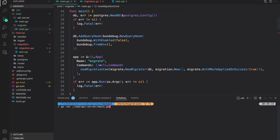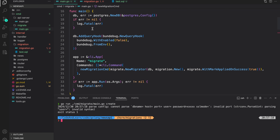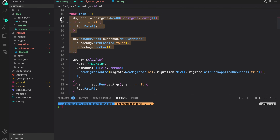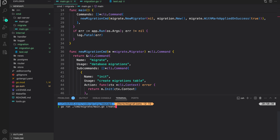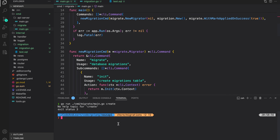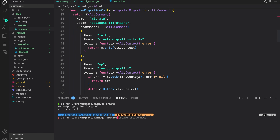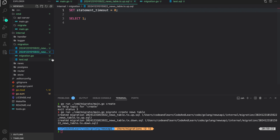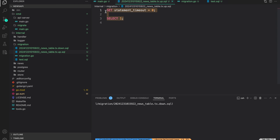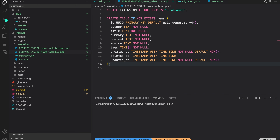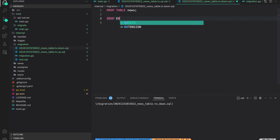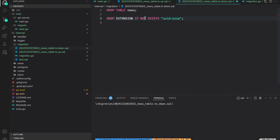Now let's try the CLI from the command line: go run cmd/migrate/main.go. It's erroring out because we're not providing DB configuration, so for now I'll pass nil for DB and comment that out. Trying again with the create command — our command is called migrate, so we run migrate create news table. And as you can see, we have up and down migration files created.